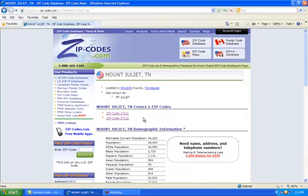What you could do is compile two separate call lists, one for one zip code and another for the other zip code, and voice broadcast. One week, voice broadcast to one zip code, and the next week, voice broadcast to the other zip code. Or you could voice broadcast to both of them at the same time — however you want to do that.